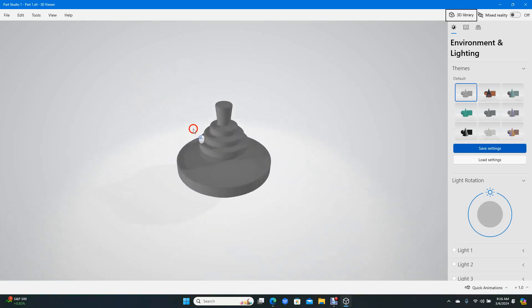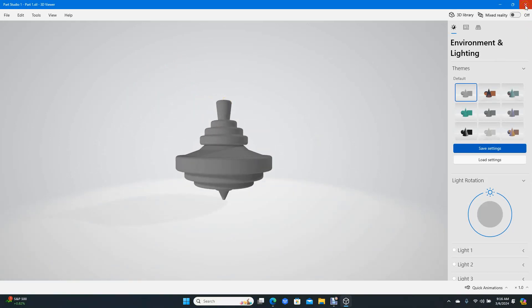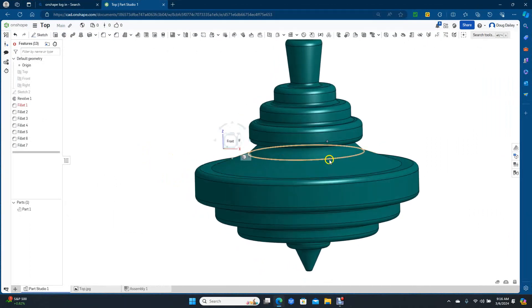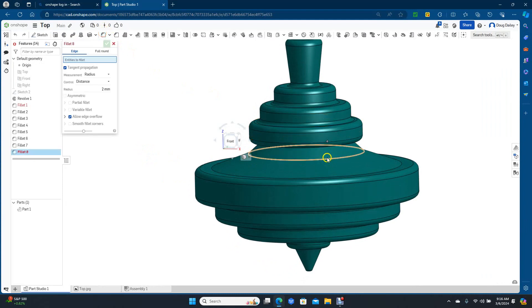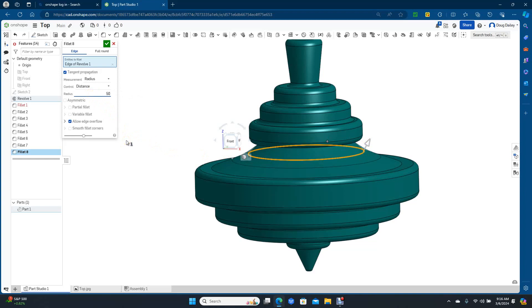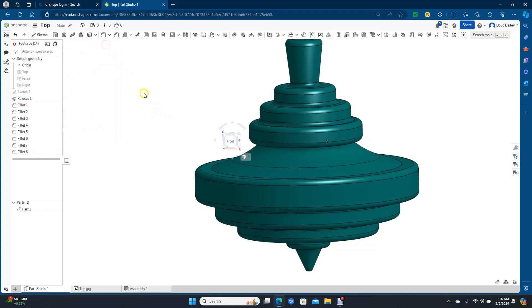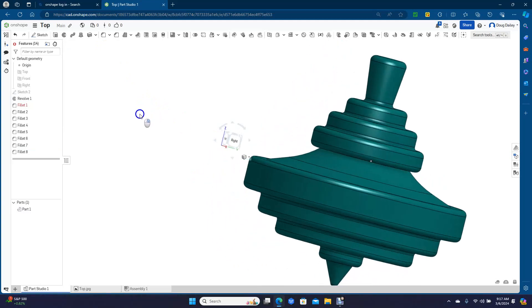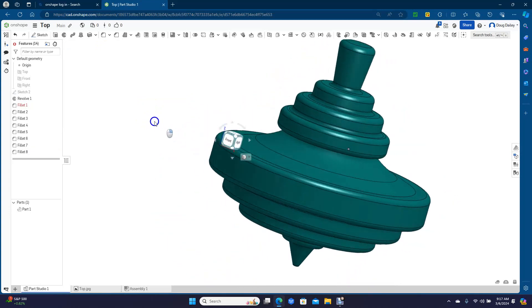This is going to be our top that we created in Onshape — didn't come out too bad. The only other thing I'd probably do is put a fillet in there if I can. Let's go to Fillet, click and drag so it's a little more round. Over here you have your radius, so maybe just do 50 and Enter. There's also smooth fillet corners and distance options. Now that's smooth instead of that little blockiness. This would probably spin better if that was rounder, but that's okay.